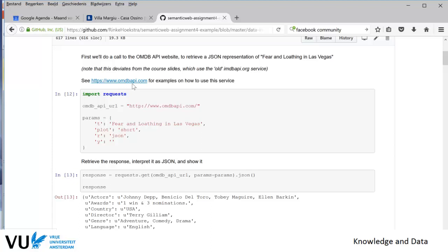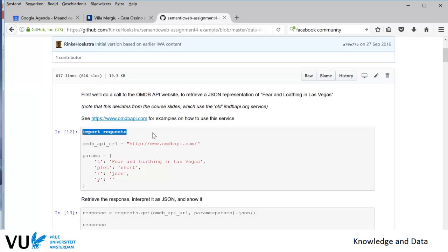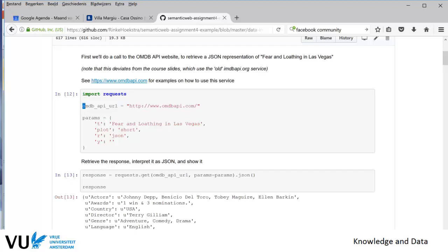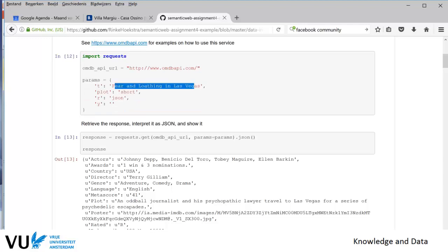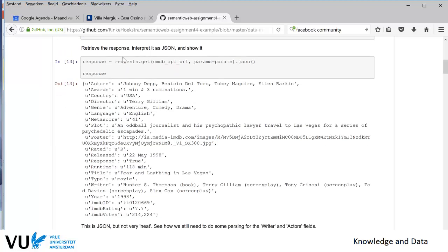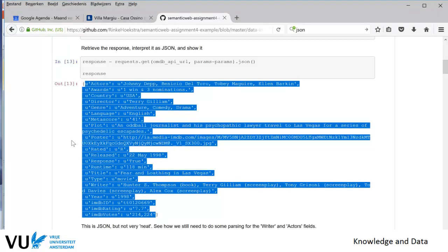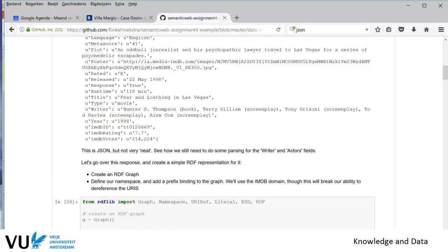What you have to do is import a package called 'requests', then give it the address you want to query and the parameters. In this case it's information about the movie 'Fear and Loathing in Las Vegas' — you want the plot in short format and the response data in JSON. You send the request with your parameters and the URL, print the response, and the result you get is a JSON — JavaScript Object Notation — containing all the information that is also in the database.